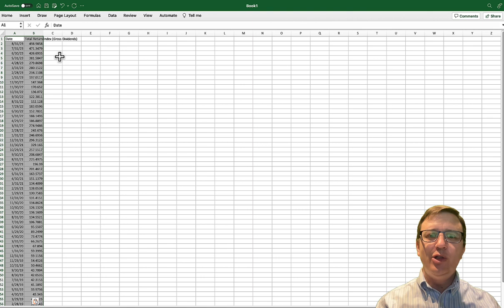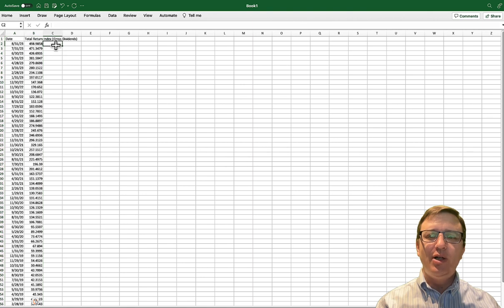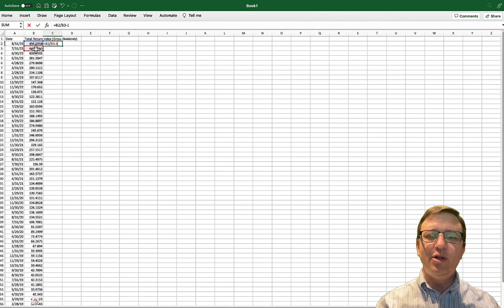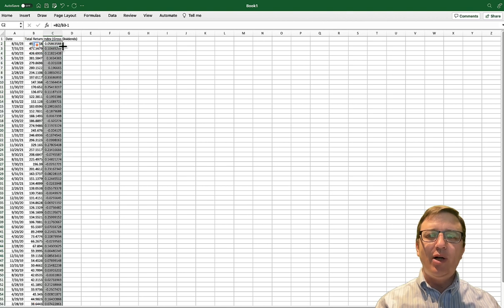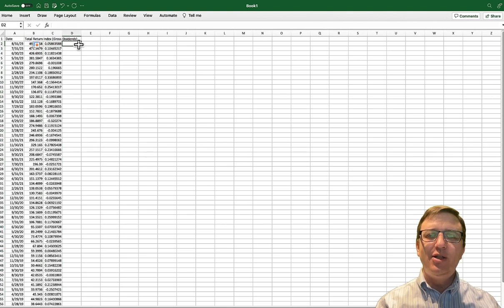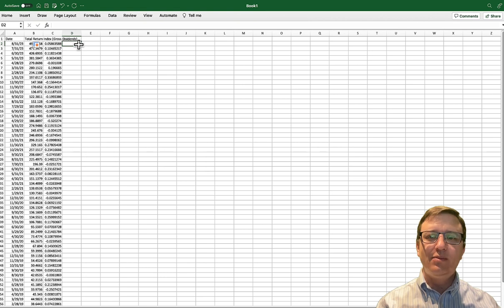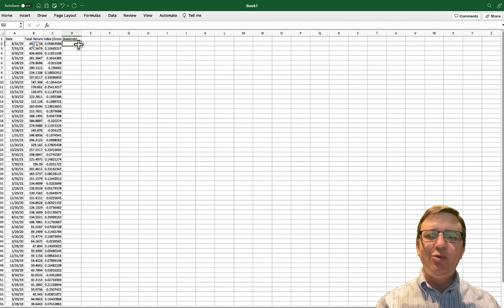The most recent observations are on top so we will calculate percentage changes starting with the first row. Double-click the bottom right corner of the cell to fill the remaining observations. The last observation will always produce an error and should be omitted from the sample.